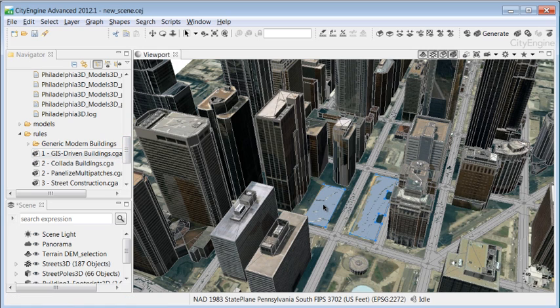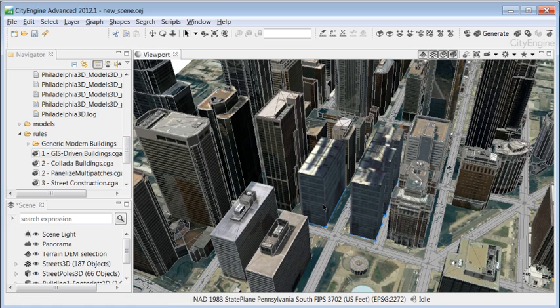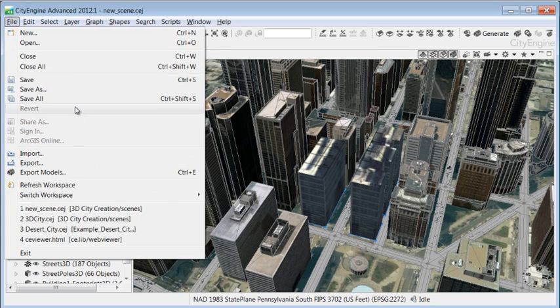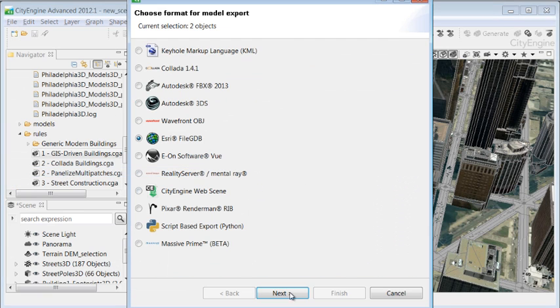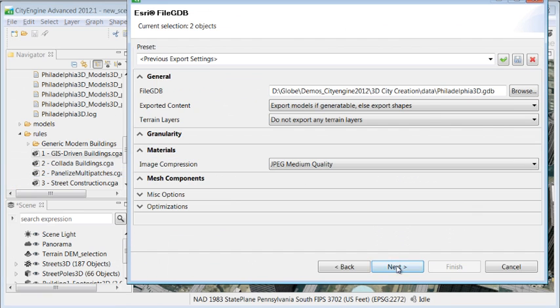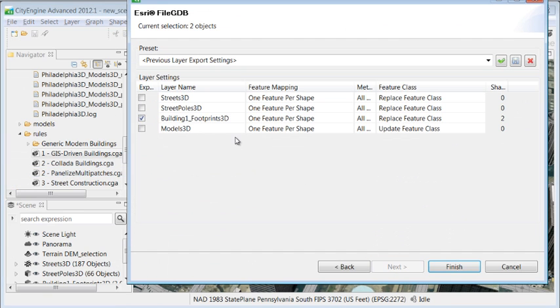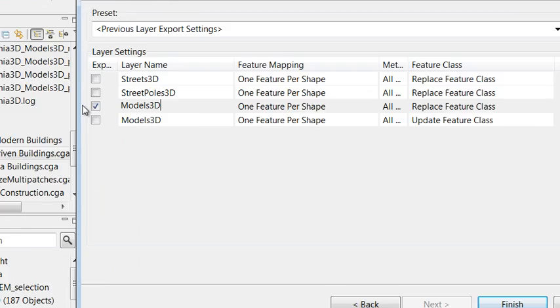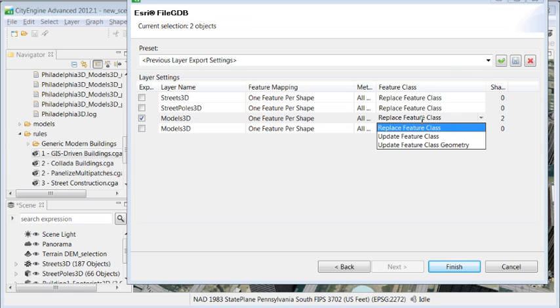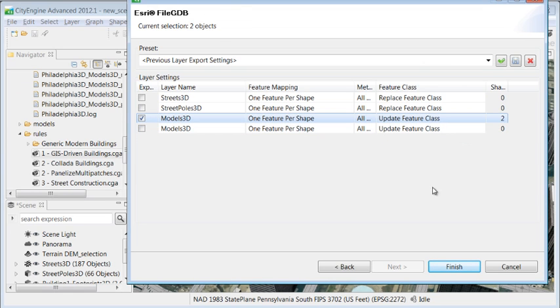And then we can export the new 3D models back to the original feature class. In this case, we are appending the new models to the existing feature class, but it's also possible to update existing 3D models.